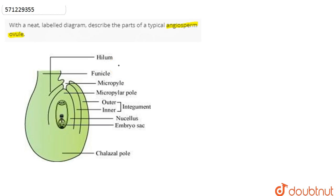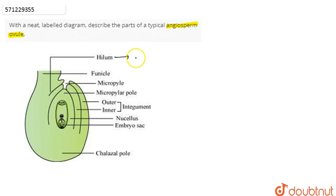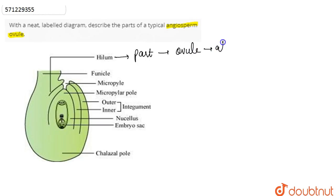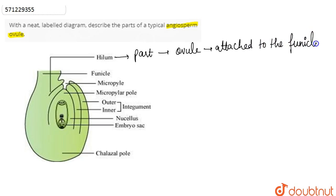The very first part we have here is the hilum. Hilum is basically that point where the ovule is attached to the funicle. It serves as the part of attachment of the ovule to the funicle.